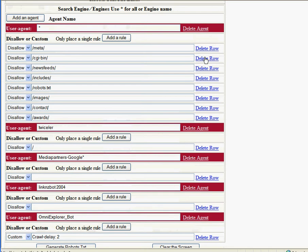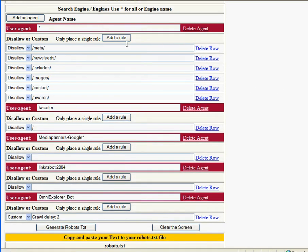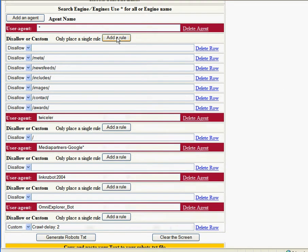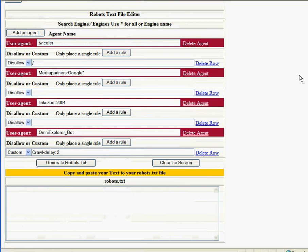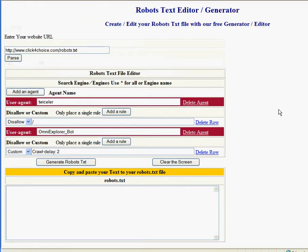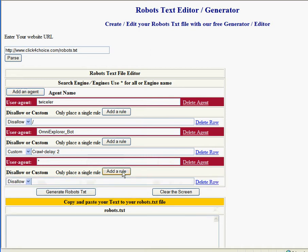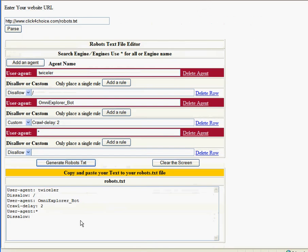You can delete a row, add a row, delete an agent, add an agent, add a rule, generate it now.